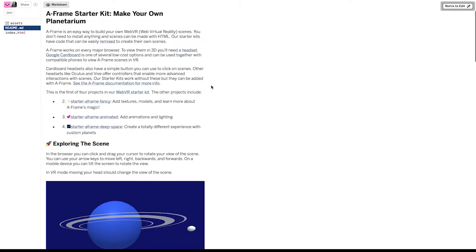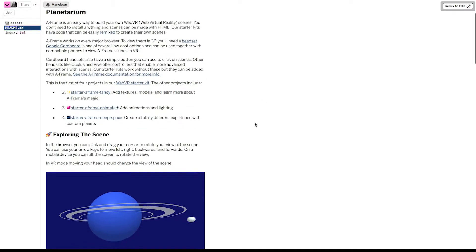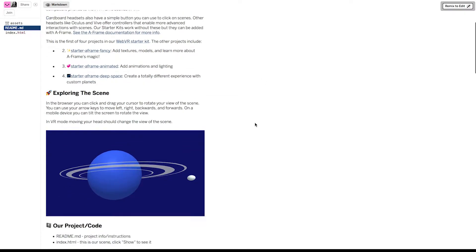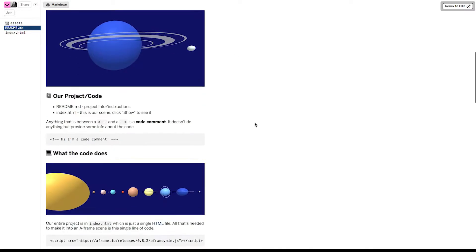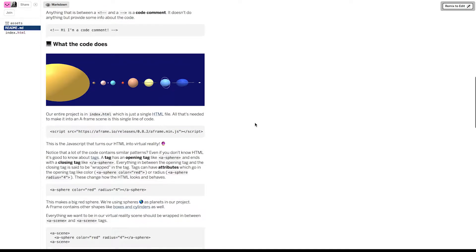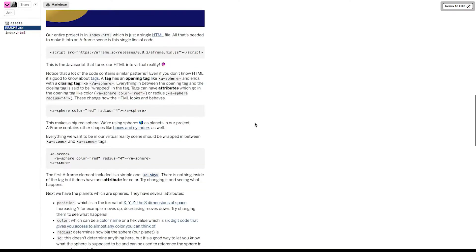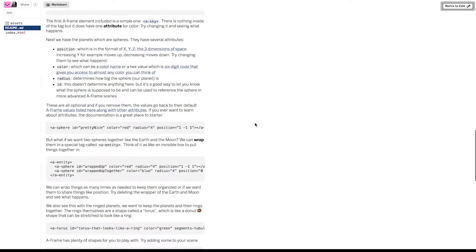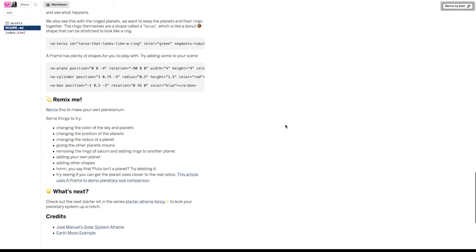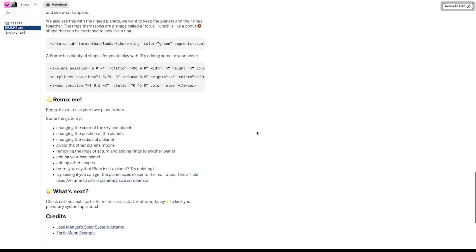When you first open the project, it'll open to this readme file. The readme file contains a lot of great information. It'll help you explore the scene, tell you what the code does, and it even gives you ideas for remixing it. What's remixing?